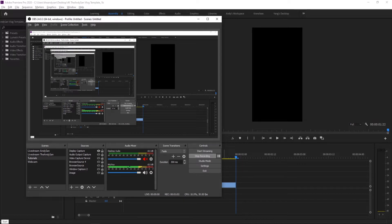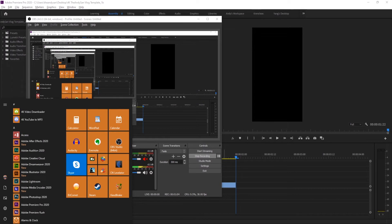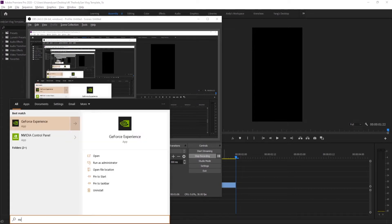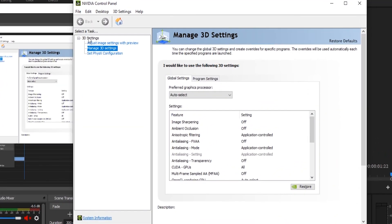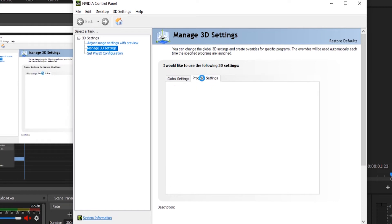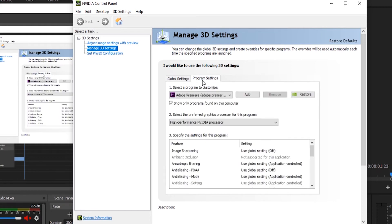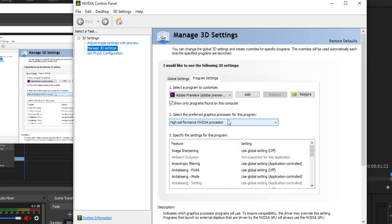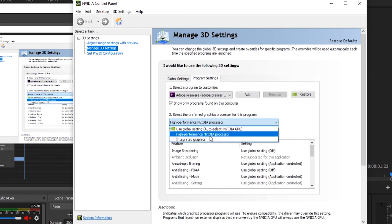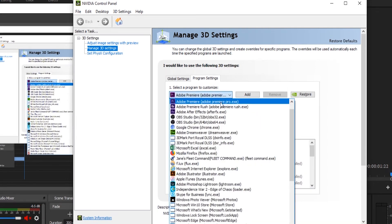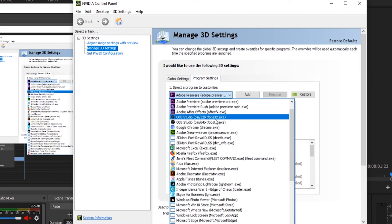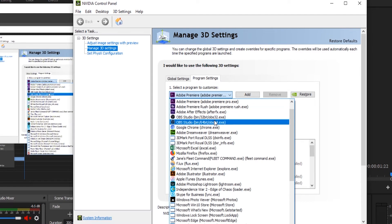All you have to do is go to start, type NVIDIA, go to the NVIDIA control panel, and from there go to 3D settings, manage 3D settings, then go to program settings, and look up Adobe Premiere Pro, and make sure that it uses integrated graphics. Hit apply, and then make sure OBS Studio uses it as well.